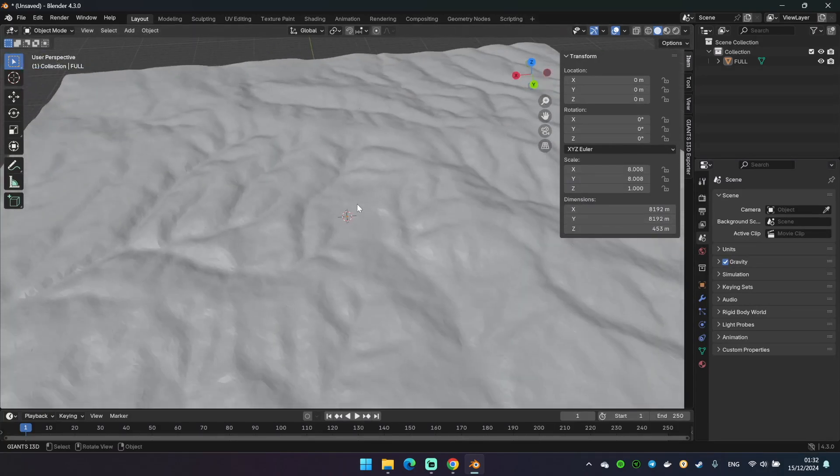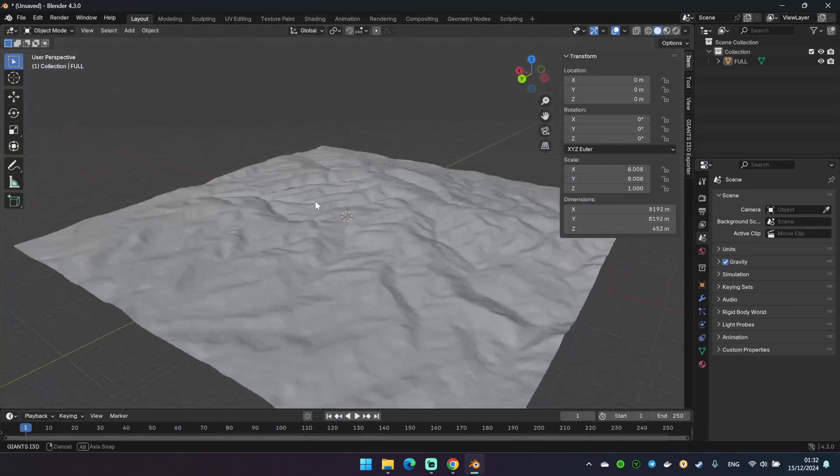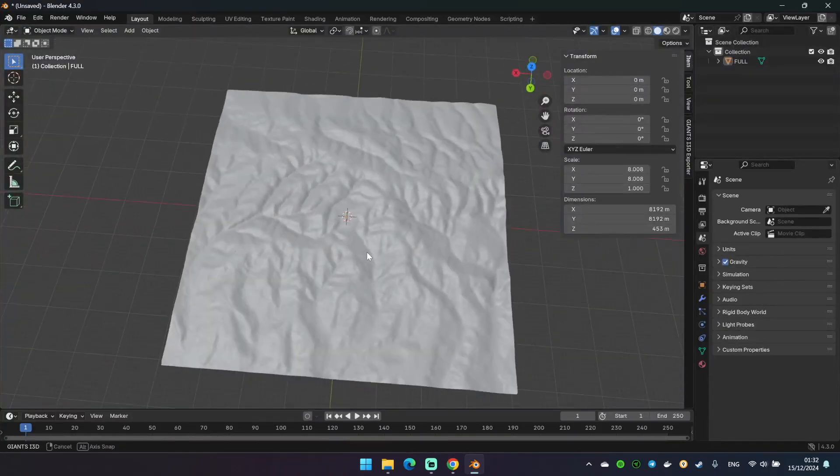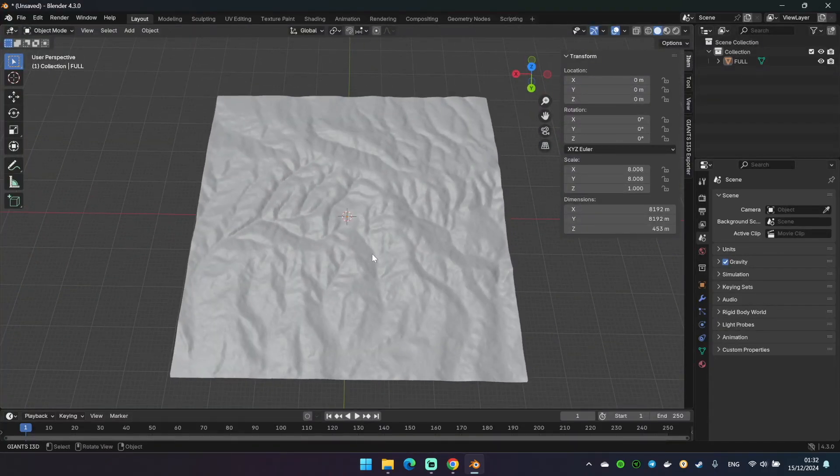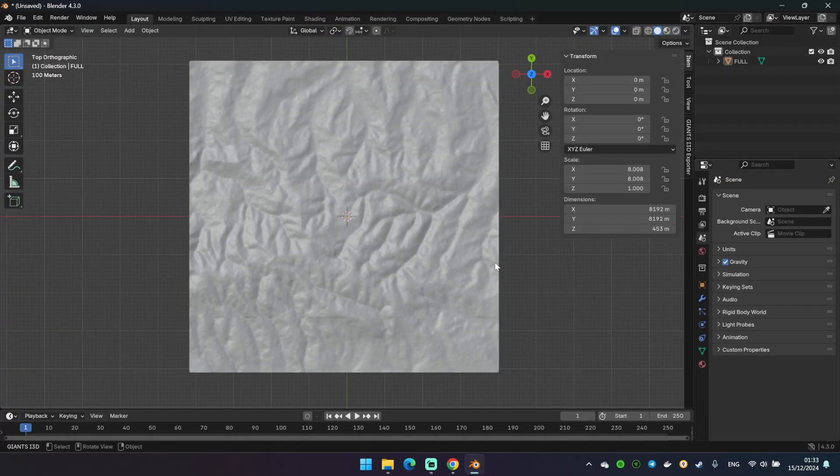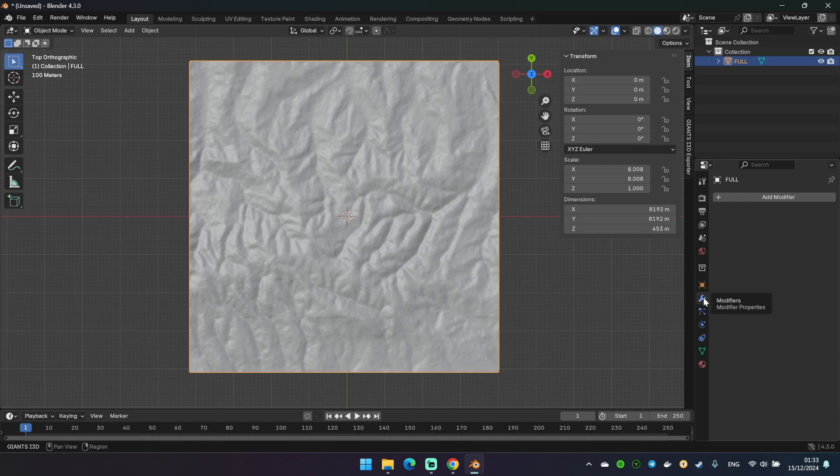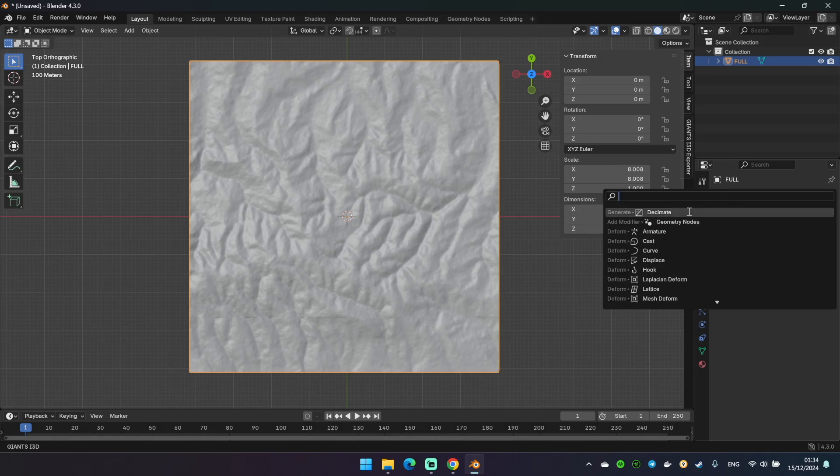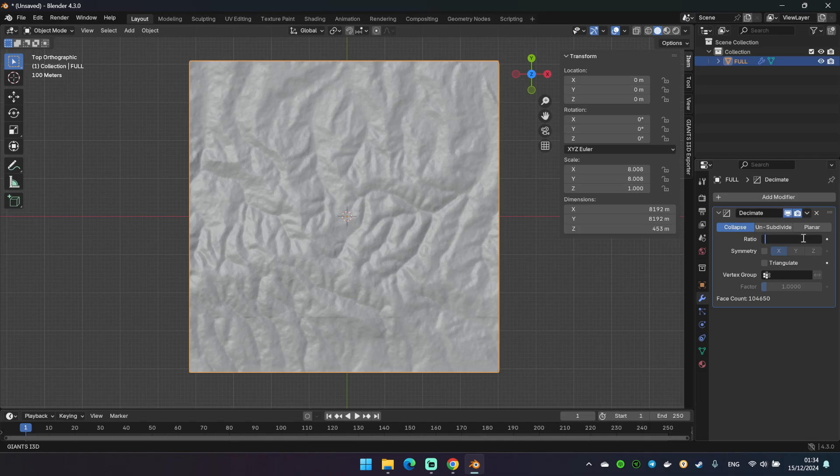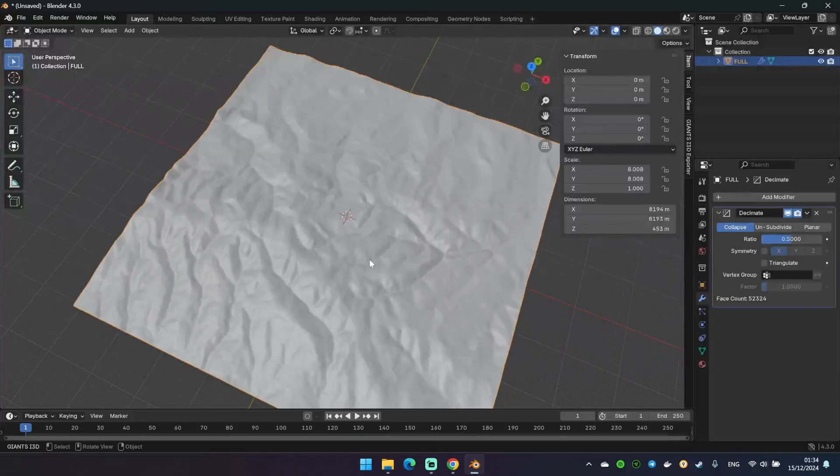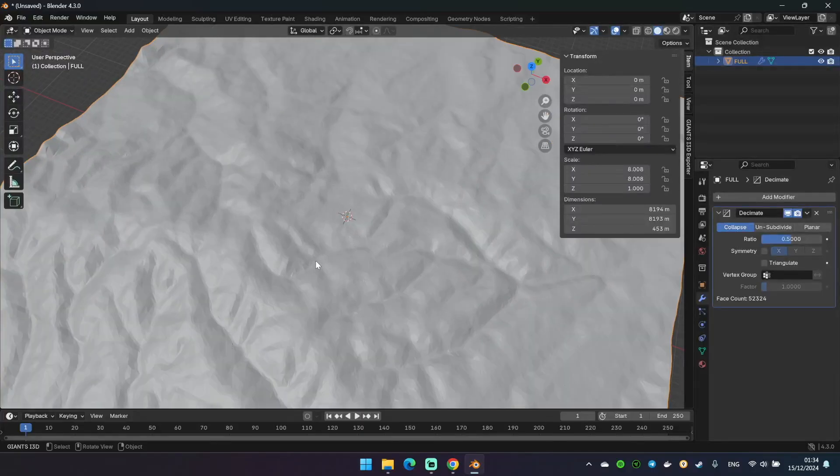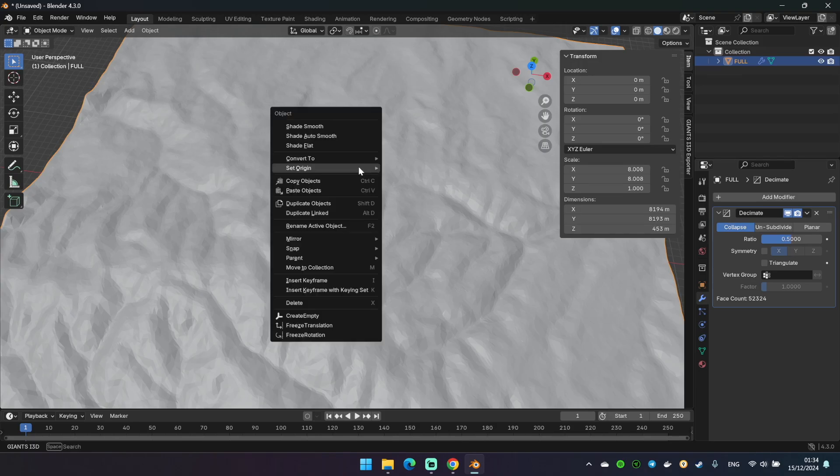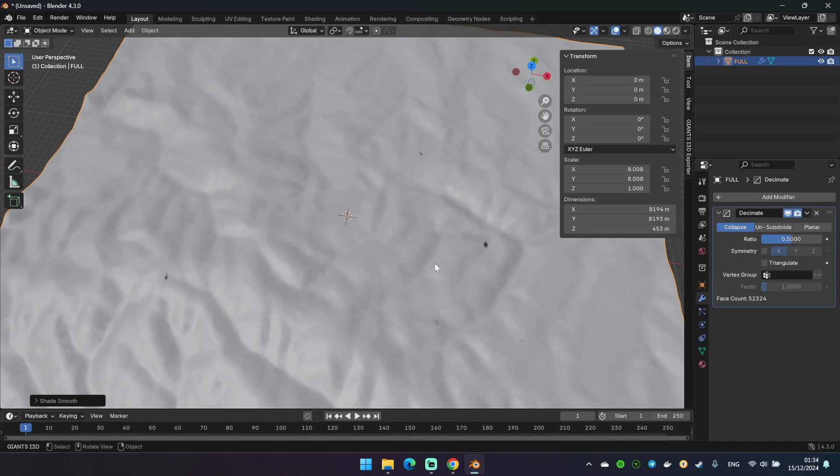And let's switch to the top view. And now we need to simplify our object because it has a lot of vertices. So we need to select it, go to modifiers and find this decimate here. And we'll put something like 0.5 for example. But you may adjust it on your own. And then click on the object with the right mouse button and select shade smooth. So it was simplified.